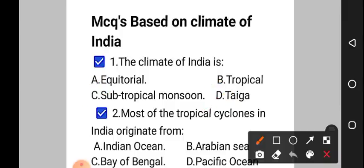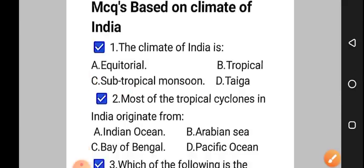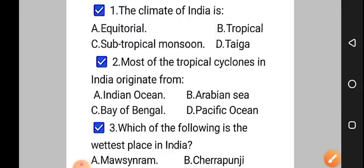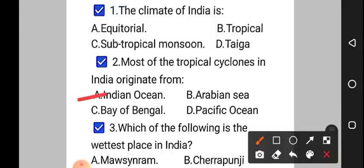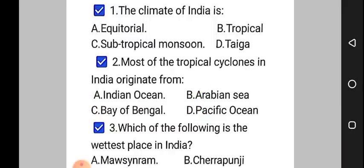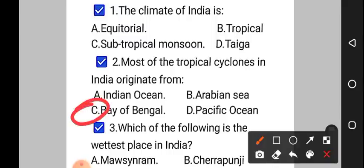The correct answer to question number one is option C, that is subtropical monsoon. Moving on to question number two: most of the tropical cyclones in India originate from — option A: Indian Ocean, option B: Arabian Sea, option C: Bay of Bengal, option D: Pacific Ocean. The correct answer to your second question is option C, that is the Bay of Bengal — most of the tropical cyclones develop there.